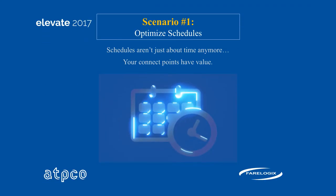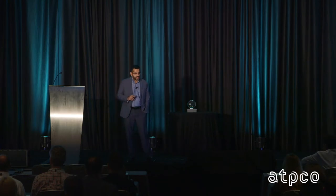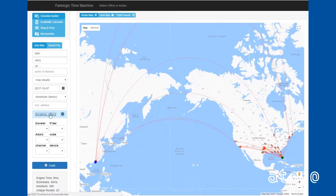Scenario number one: connection points — your schedules — are not just about time anymore. Your connection points have value; you can optimize them and dynamically change them. What we are doing here is pulling schedules based on OAG data of one of the large airlines from Miami to Hong Kong.